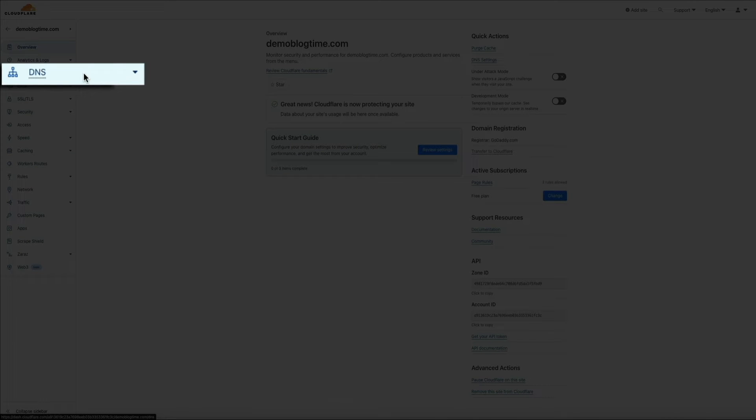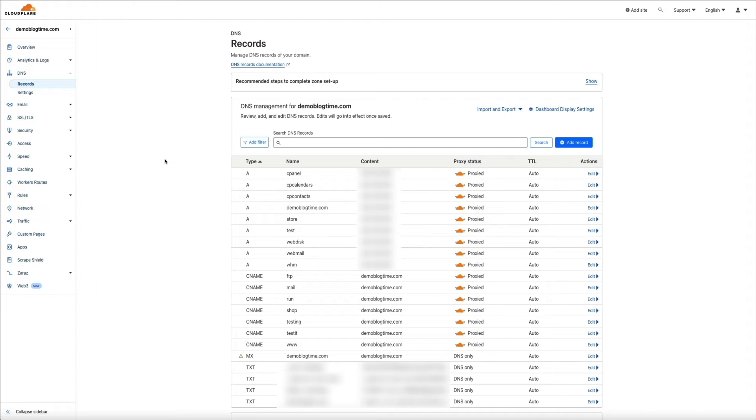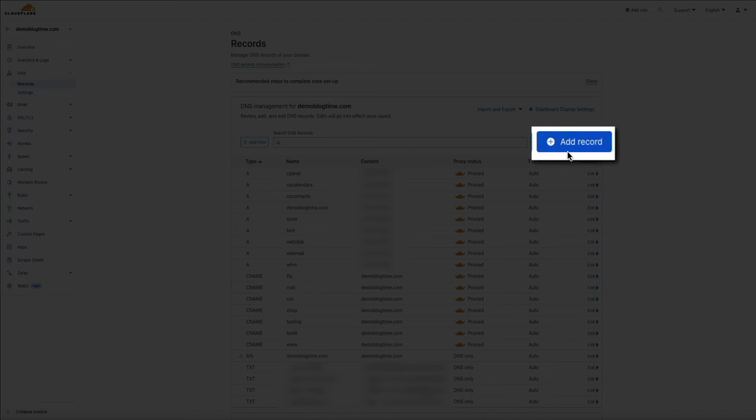And this will take you to your DNS management page, where you can manage the DNS records of your domain and do things like add new records, which is what we're going to do. So towards the right corner there, click the add record button.